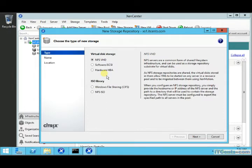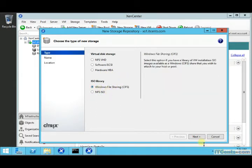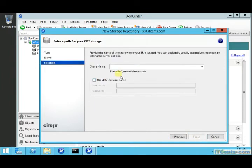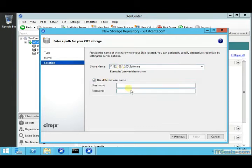In XenCenter, go to New Storage Repository and choose Windows File Sharing. Here you can specify a path, the software, and the username you want to use while making the connection. I will use Administrator — of course you can add some other user, which is best practice.